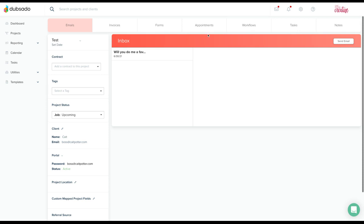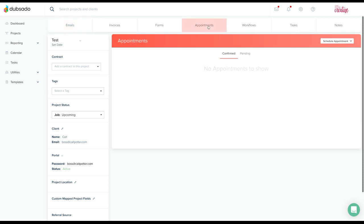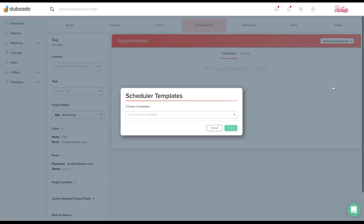You'll go to your appointments tab. Under schedule appointment in your top right corner, you will click use existing scheduler template.